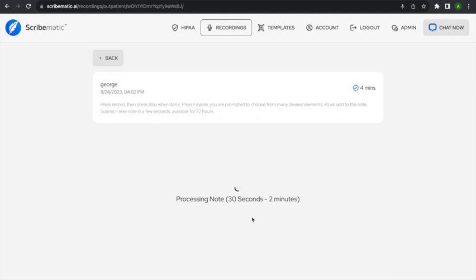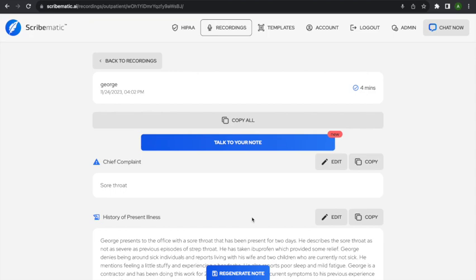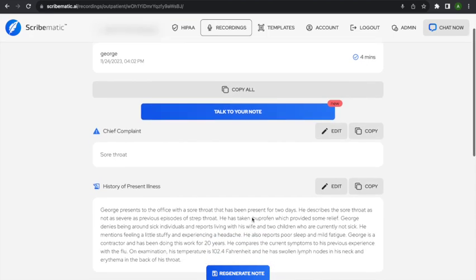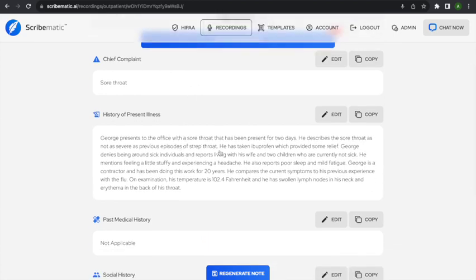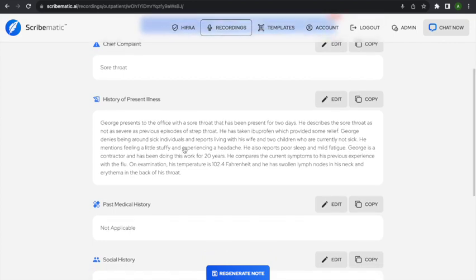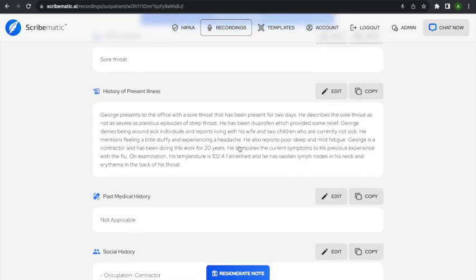The note is sent to the AI and it takes a couple of seconds. Here's our note. Chief complaint: sore throat. George presents to the office with a sore throat present for two days. He describes it as not as severe as previous episodes of strep throat. He has taken ibuprofen, which provided some relief. George denies being around sick individuals and reports living with his wife and two children who are not currently sick. He mentions feeling a little stuffy, experiencing a headache, poor sleep, and mild fatigue.